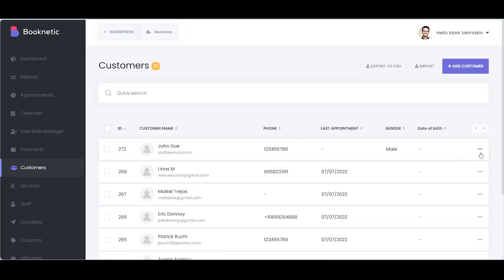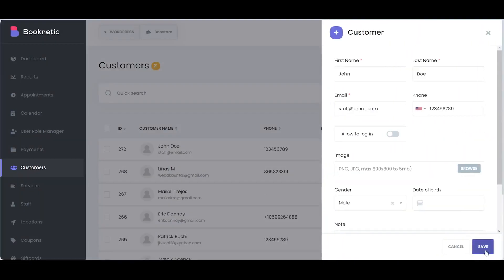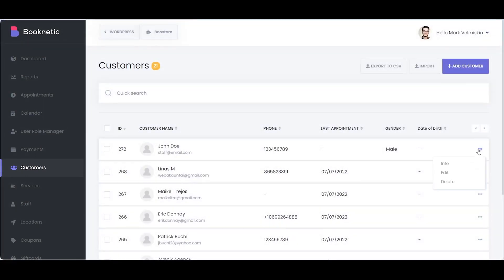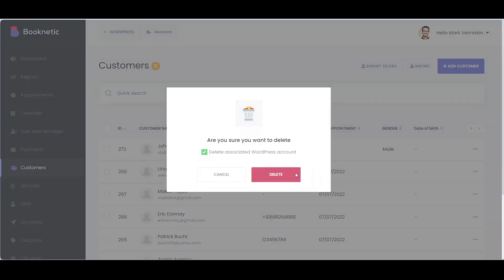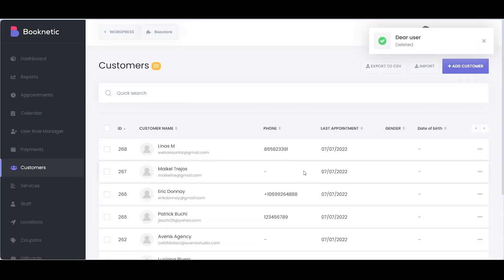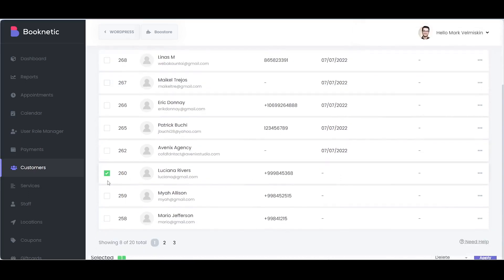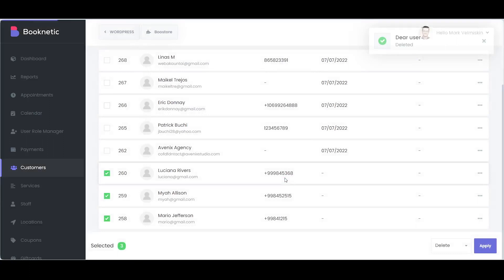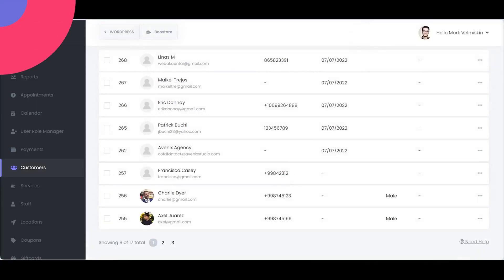To make changes to a customer's data, simply click the Edit button in the Options menu. Similarly, if you need to remove a customer, navigate to the Options menu and click Delete. Bulk customer deletion is also supported if you need it. Select multiple customers and click the Delete button at the interface's bottom.